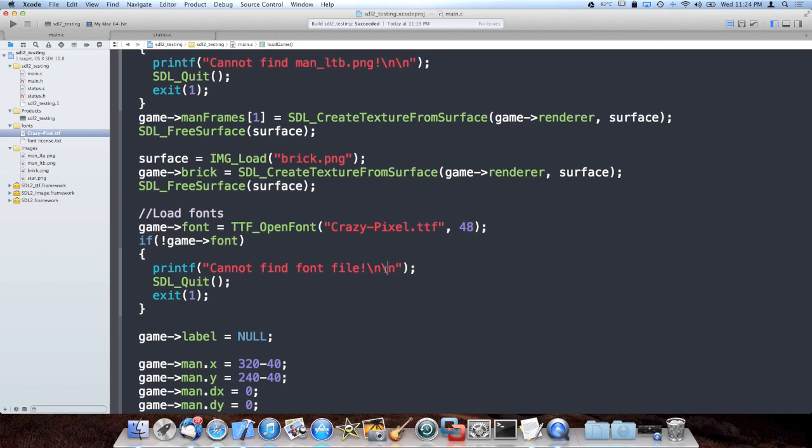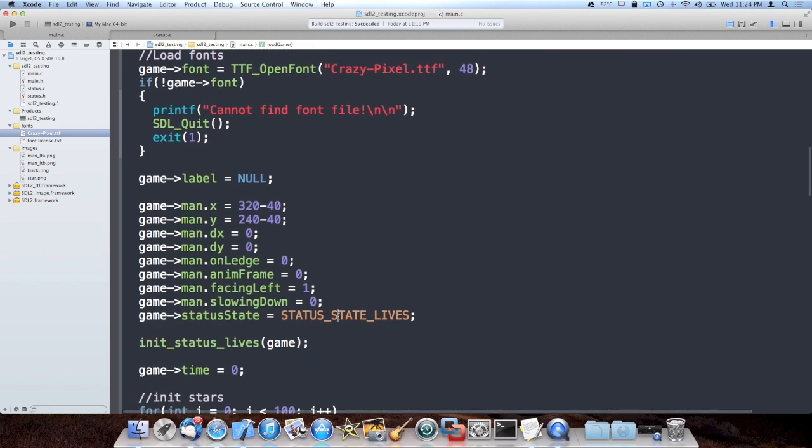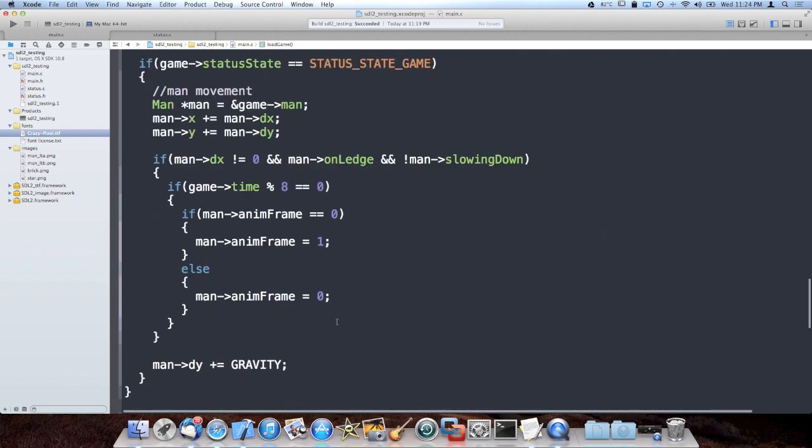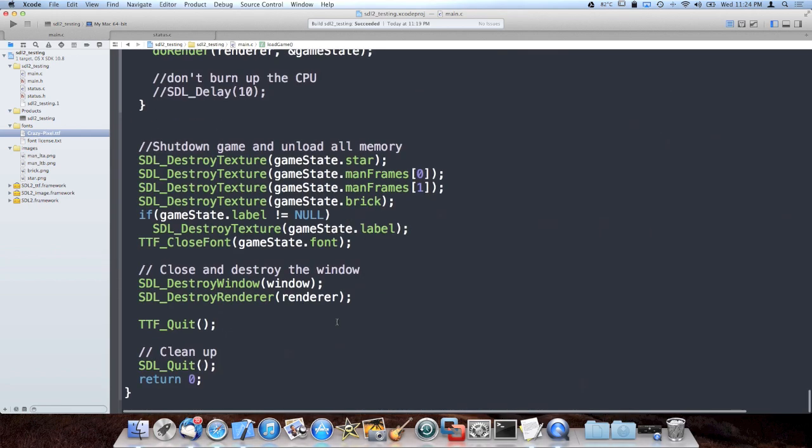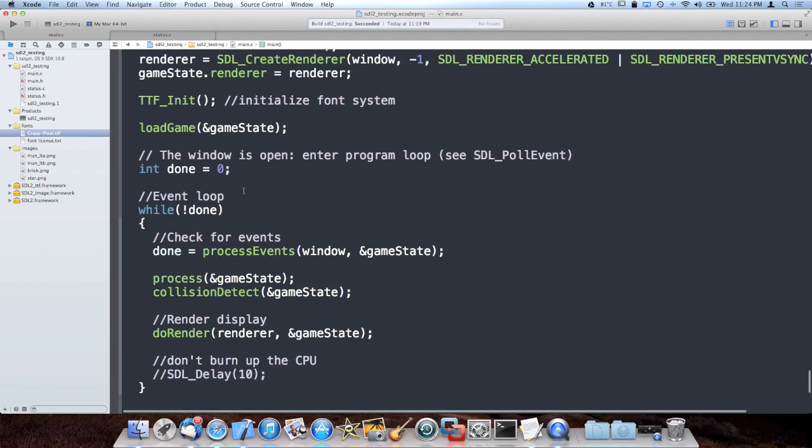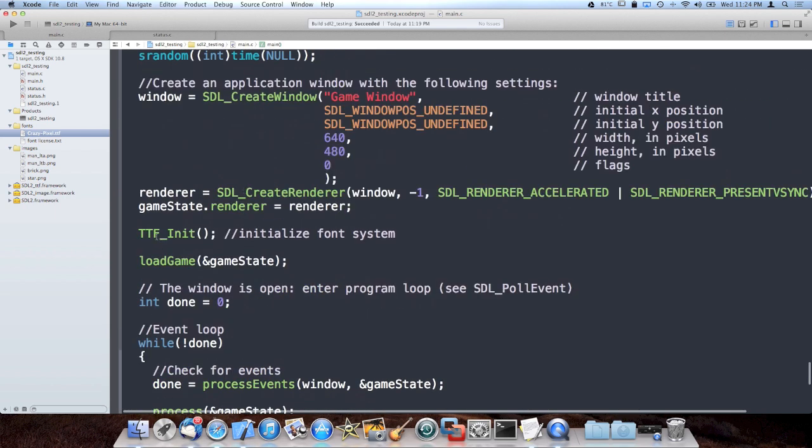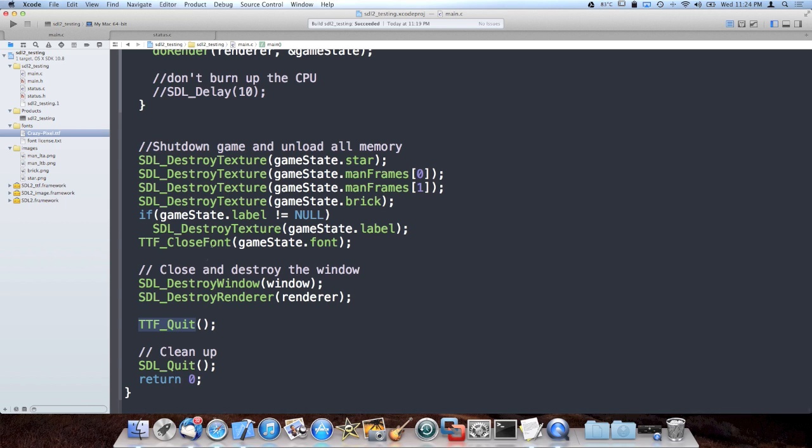And then I also added a call to TTF_Init to initialize the font system, and then I added a call to TTF_Quit to quit out when we're done, and then of course I unload the font that we loaded.